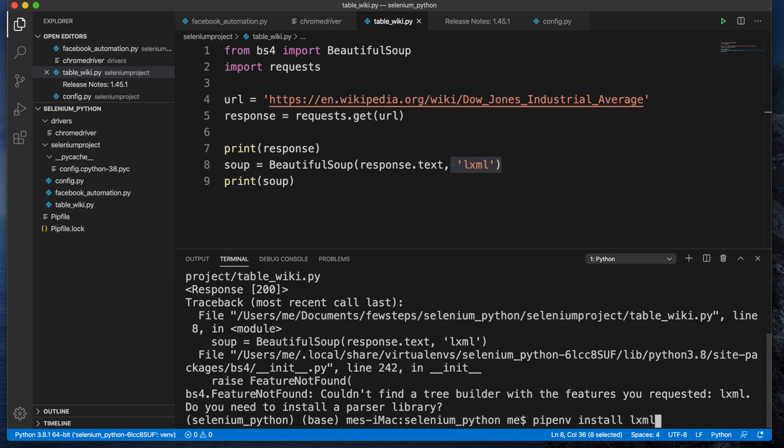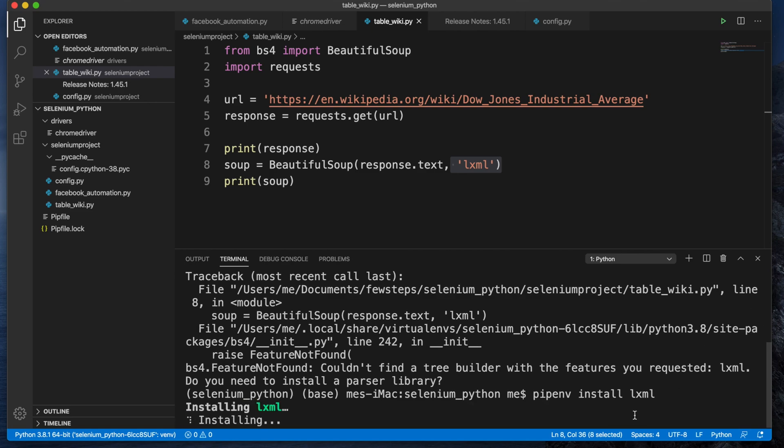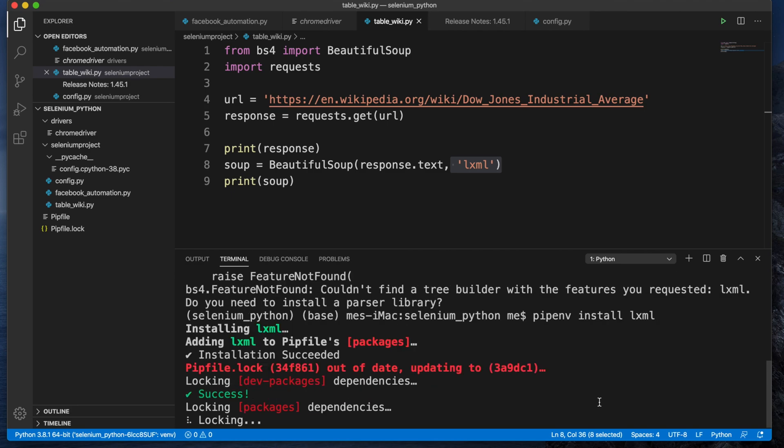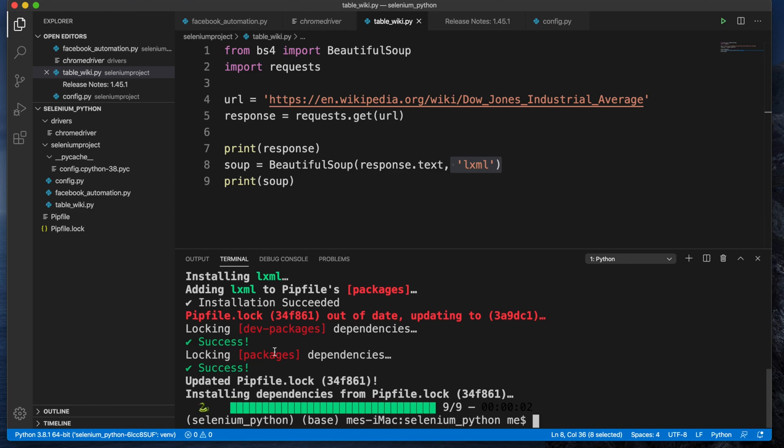Once you type this thing, you have to hit Enter key or Return key on your keyboard and this lxml parser will be installed shortly. It will take a few seconds, like 30 seconds to 40 seconds maximum to download and install. Once the installation is successful, you'll find this type of message that it's successful.